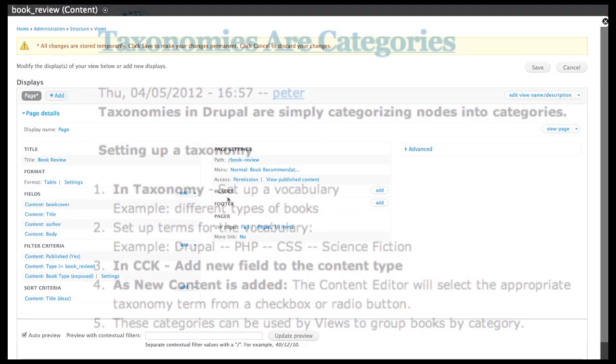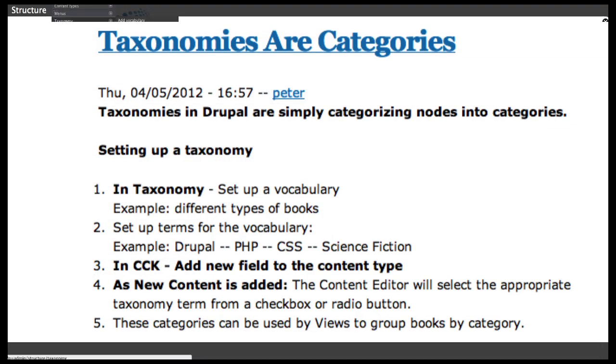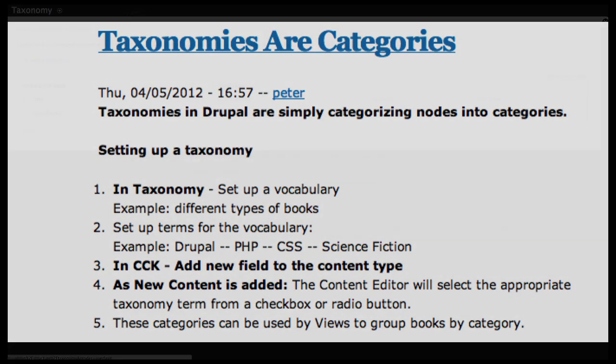So you can see how the taxonomy can be used to categorize things as they're being entered, as content is being added, as well as how we display them. It allows us to group things together. It's really smart to think your taxonomy out ahead of time so the site can be built up on a firm foundation.